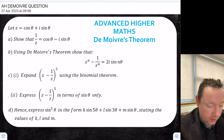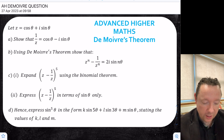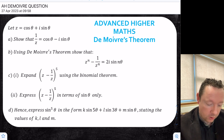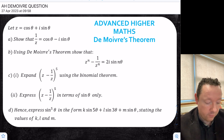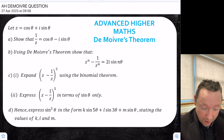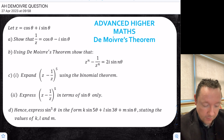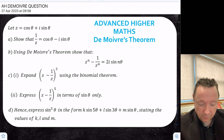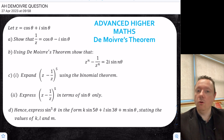It says let z equal cos θ plus i sin θ. We have to show that 1 over z is cos θ minus i sin θ. Then we have to use De Moivre's theorem to show that z^n minus 1 over z^n is 2i sin nθ. Then we have to use the binomial theorem to expand (z minus 1/z)^5, then express it in terms of sin θ, and finally express sin^5 θ in the form k sin 5θ + l sin 3θ + m sin θ. Seems quite a long question but hopefully we'll all follow through.